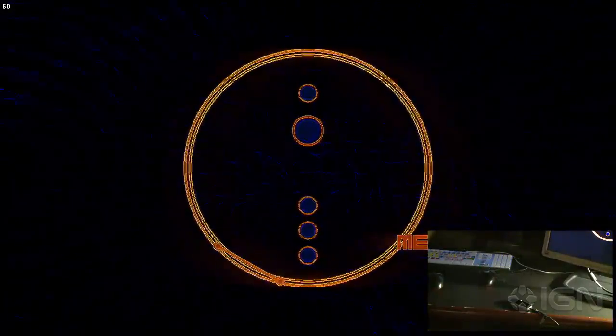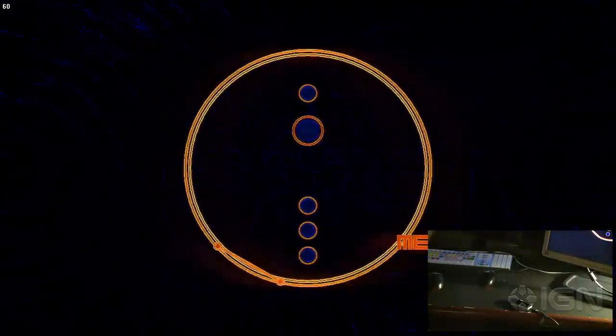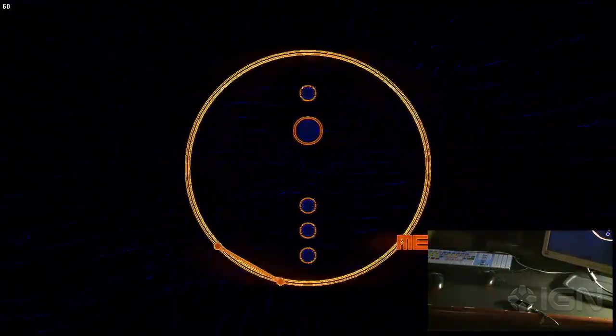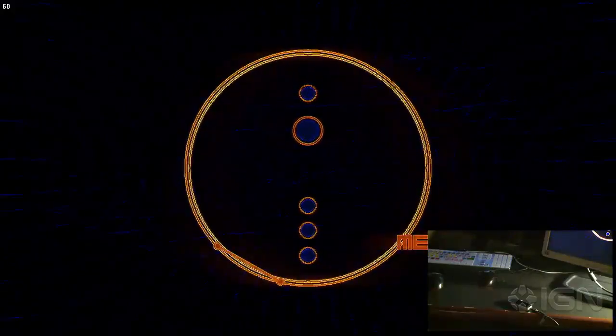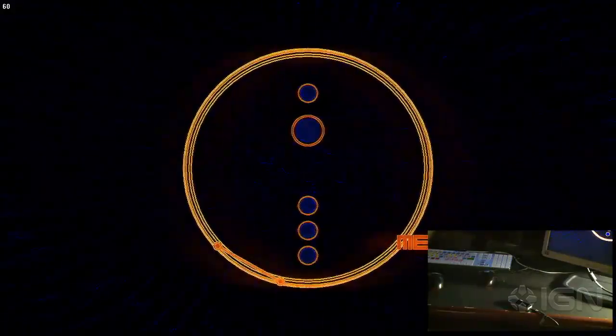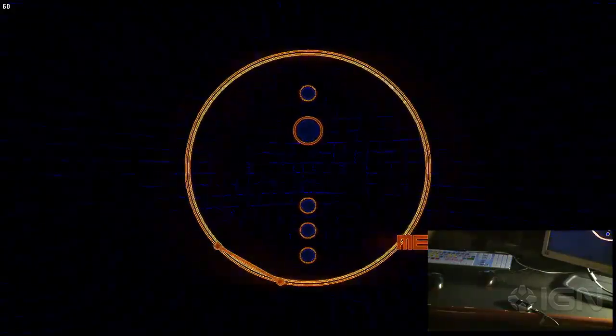For sure. Cool. Awesome. Well, thank you very much for the demo. If you do have a Leap, make sure you're checking out Dropcord. Remember that for all the sort of hottest, strangest, experimental games, you can keep it locked to IGN.